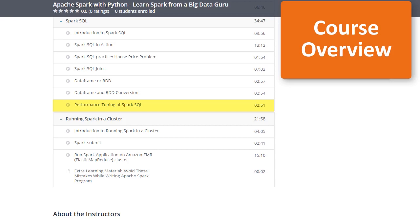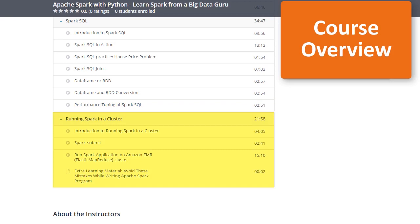In the last section, we'll see how to scale our Spark workflow by running our Spark application in an Amazon EMR cluster through Spark Submit.